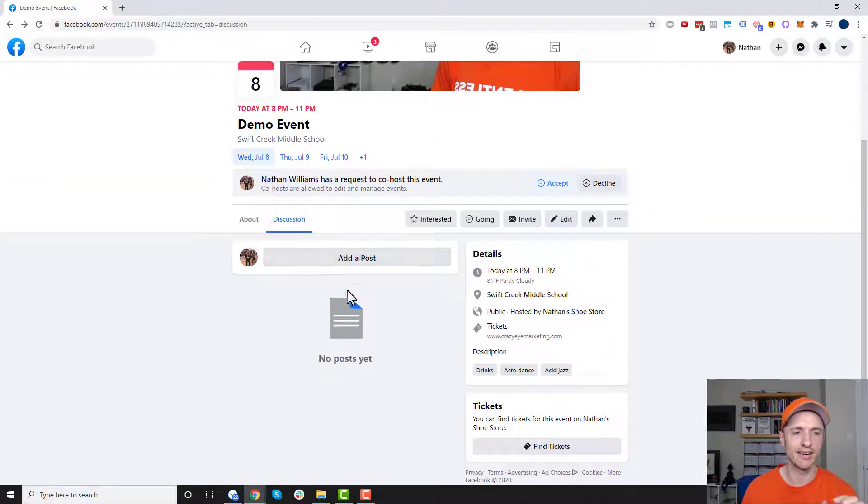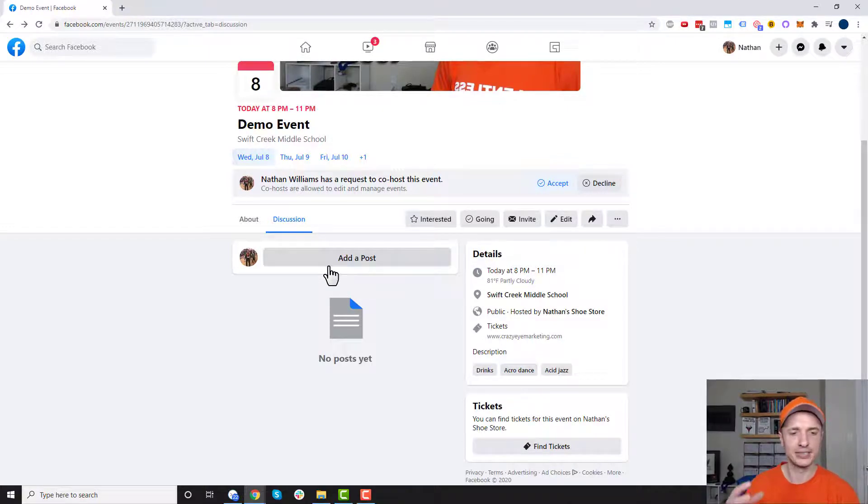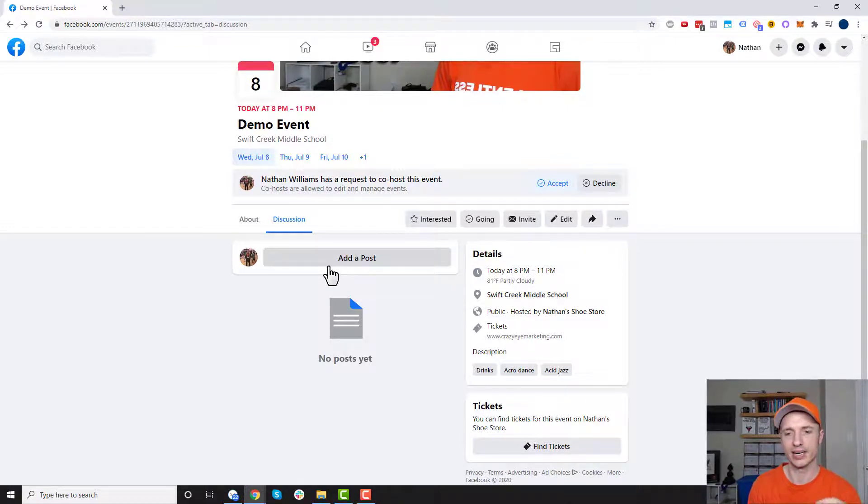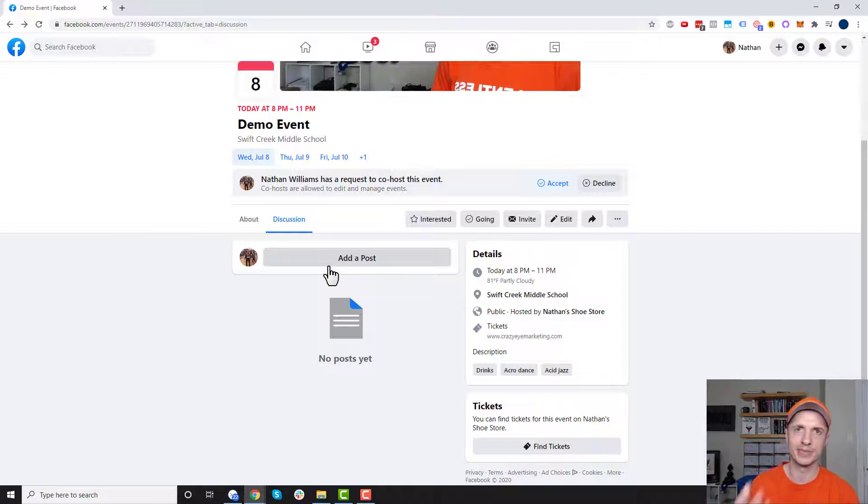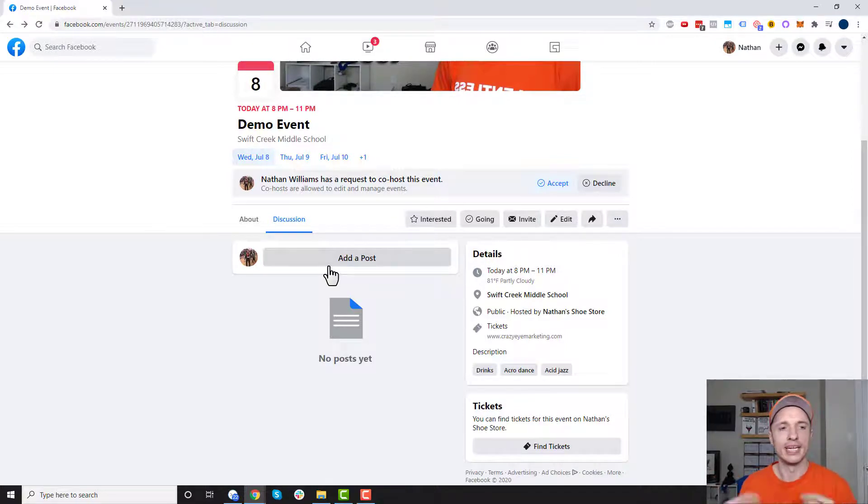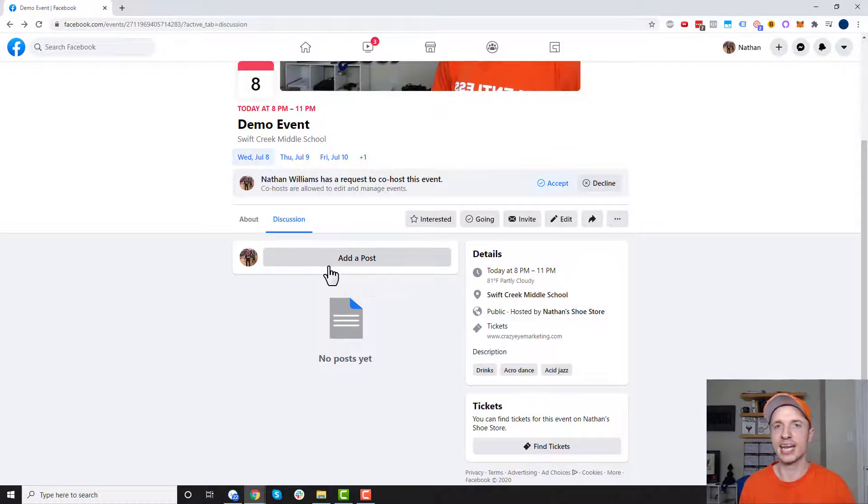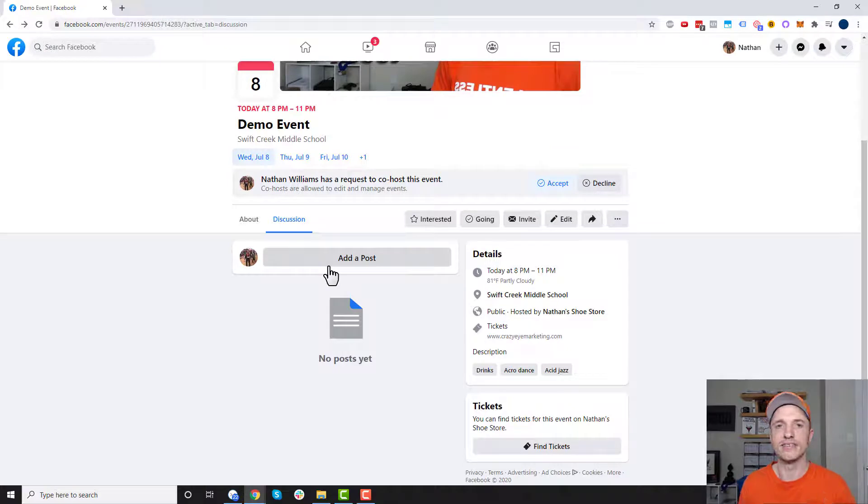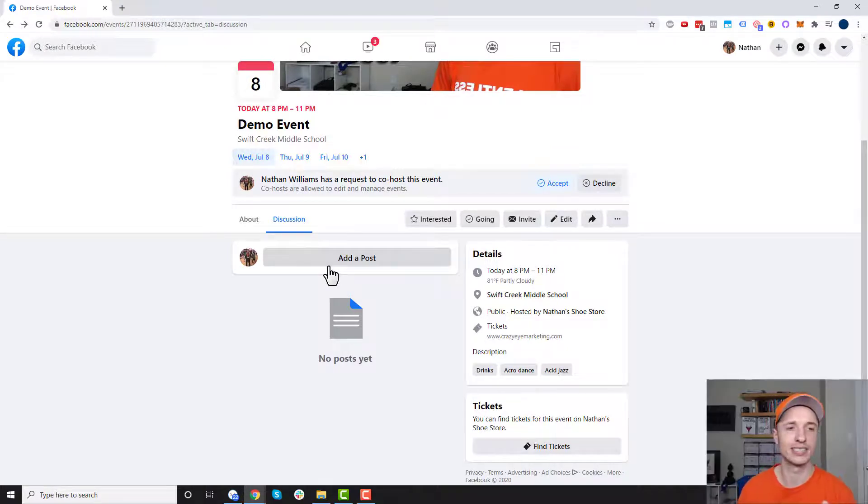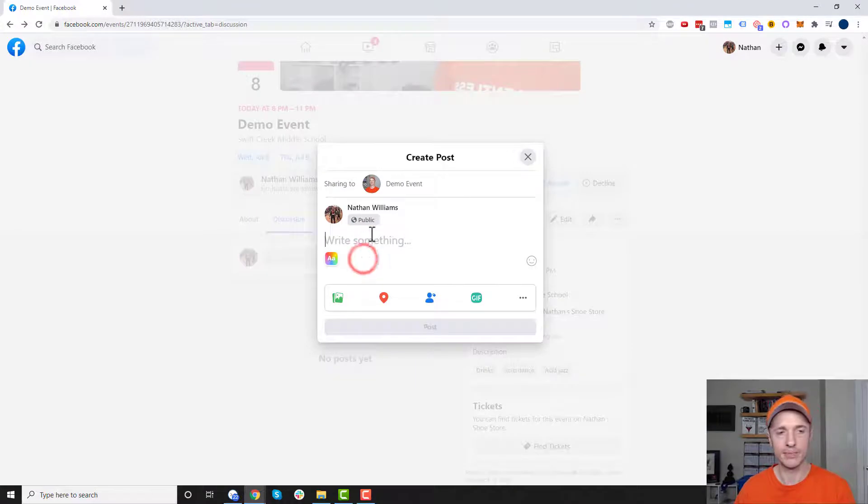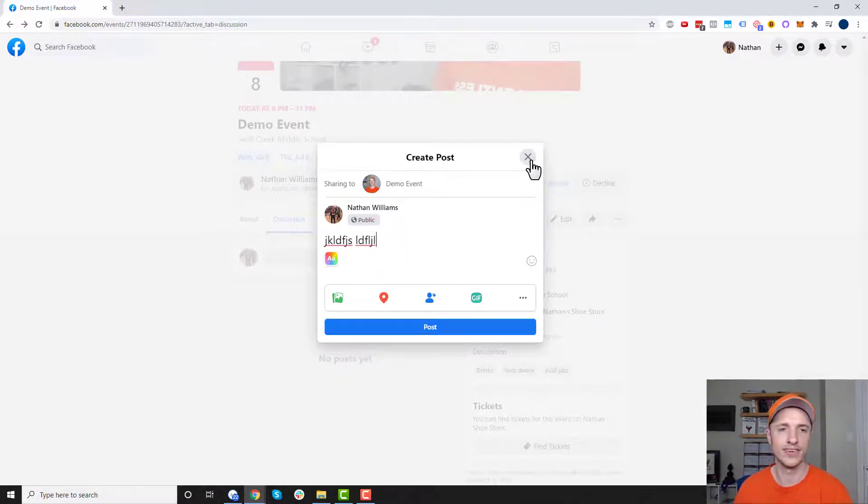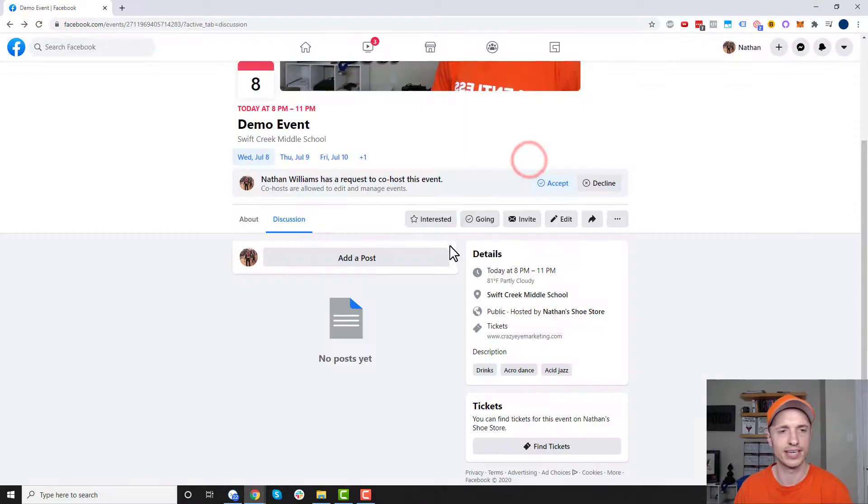There's also this discussion area and I recommend being active in this area because Facebook sees this activity and it's like oh this is an active event people must be excited about it etc. And they'll promote your event a little bit more. And it's also good for people that are planning to attend the event you know just keep them excited and engaged and share any sort of relevant information about the event right here in the discussion area. And so of course to do that you just click on add a post and then you write out your post and you post just like you normally would post to Facebook. So pretty simple stuff right there.